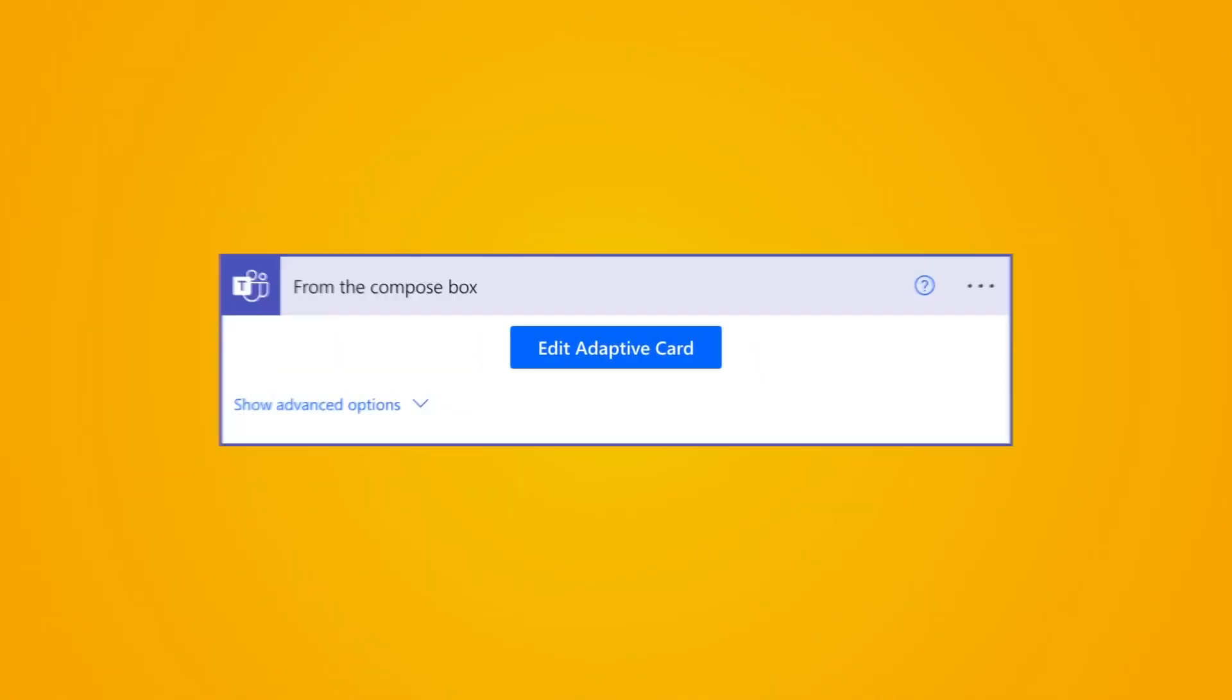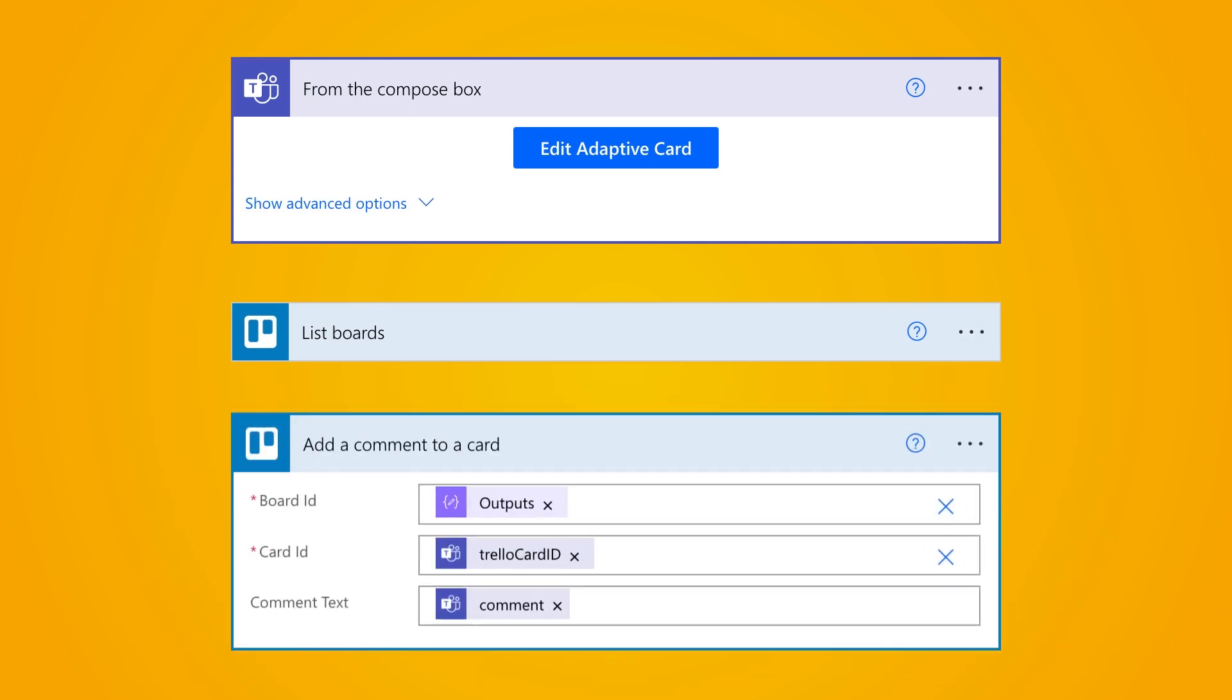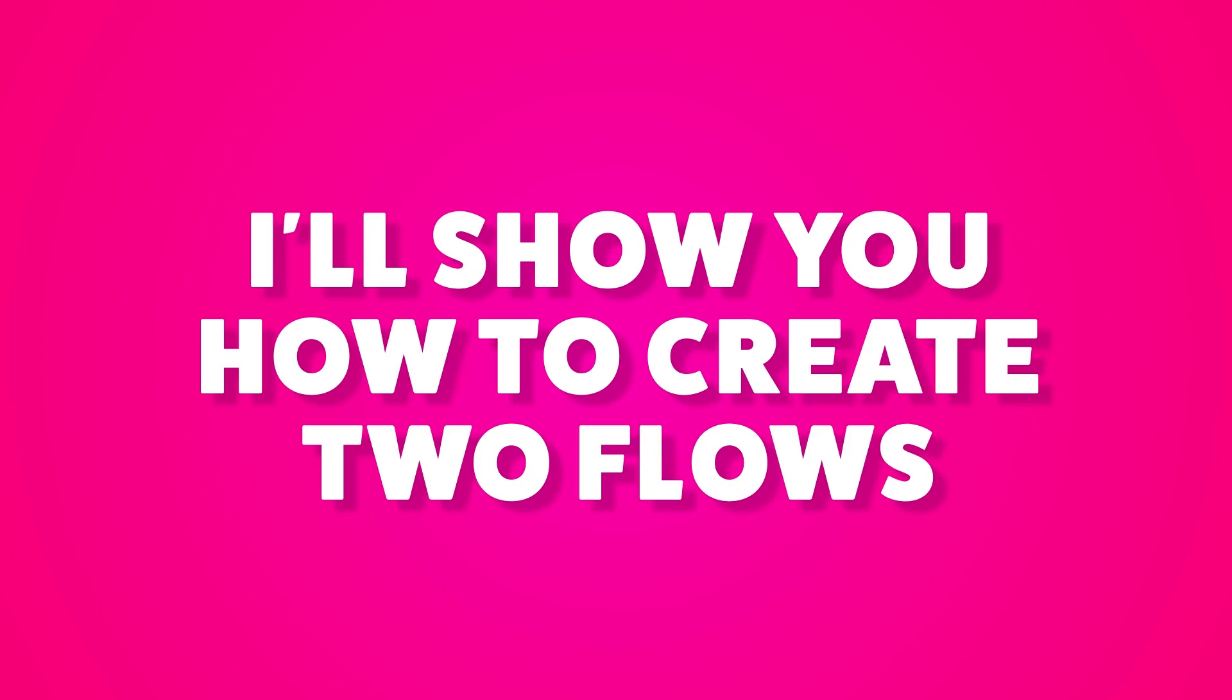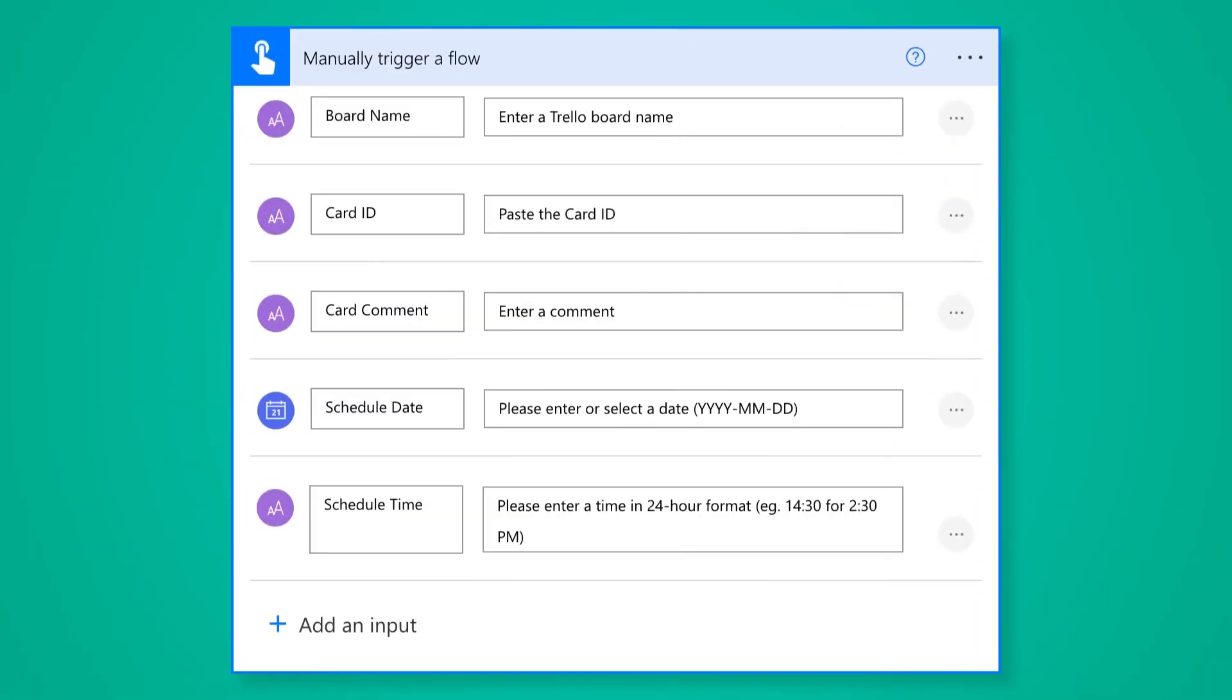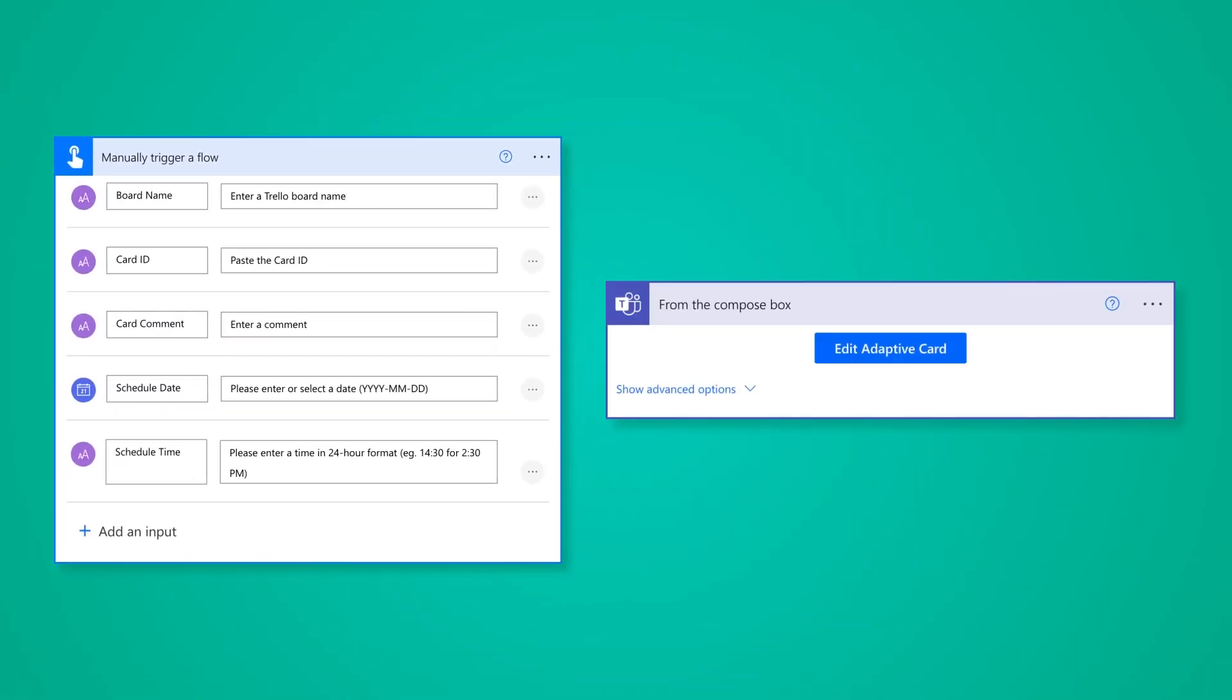We'll use these three Power Automate actions, along with some other ones, to create this automation. In this tutorial, I'll show you how to create two flows, one that can be triggered from Power Automate, and the other from Teams.